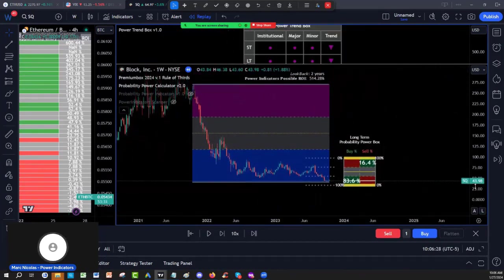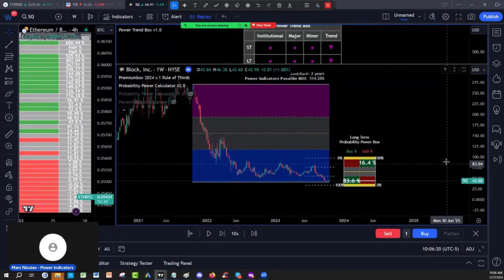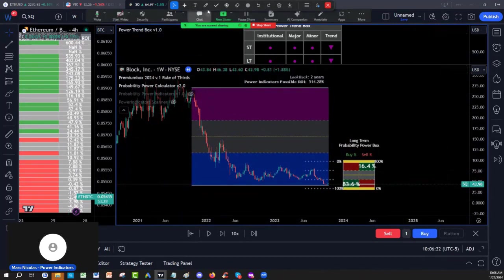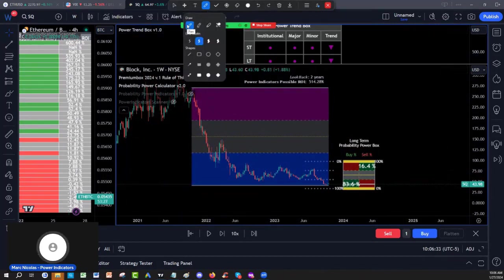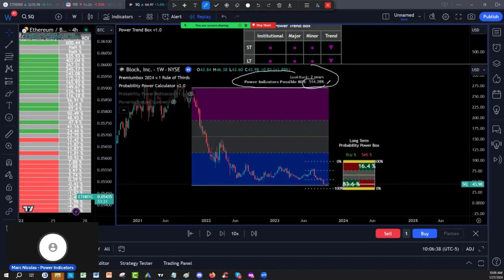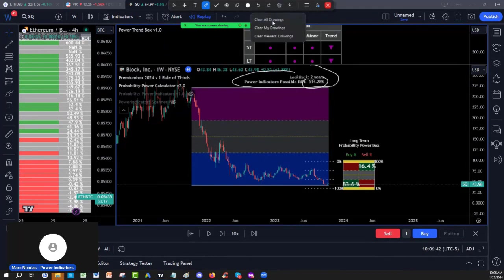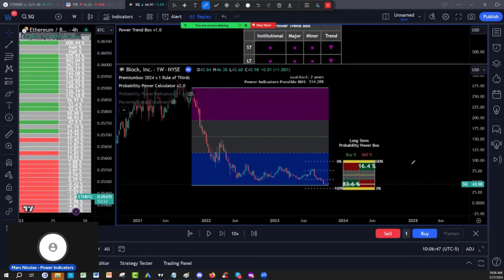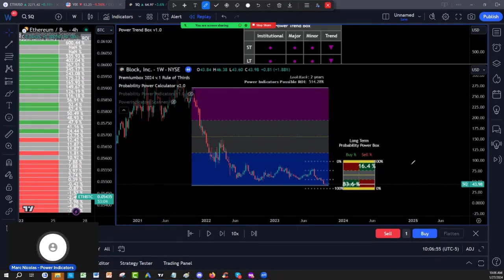And also, you can see that the premium probability box was giving me a 500% return possible on Square at that point with an 83% chance of success. So this is where as a long-term investor, as a swing trader, someone that doesn't go in and out repeatedly, this gives you a structure to stay unemotional. This is why we've created those tools. This is the work of over 20 years, guys.